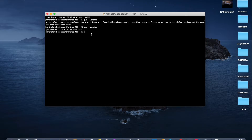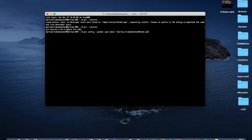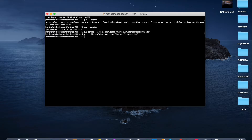Now, two more steps that are super important in correctly setting up Git. You should type git config --global user.email and then type your email in quotes. And also git config --global user.name and type your name. You shouldn't see any output, but these steps are really important for using Git later.